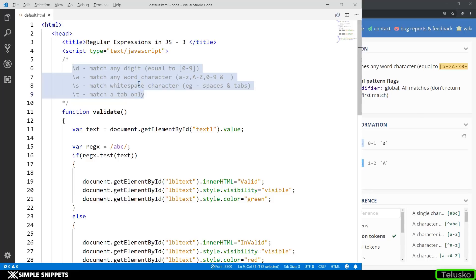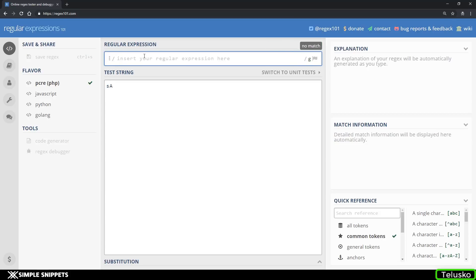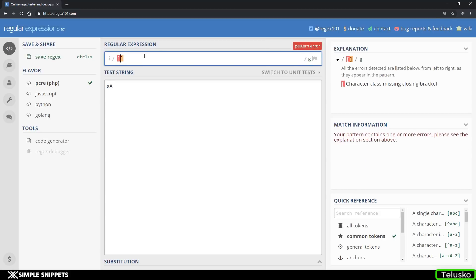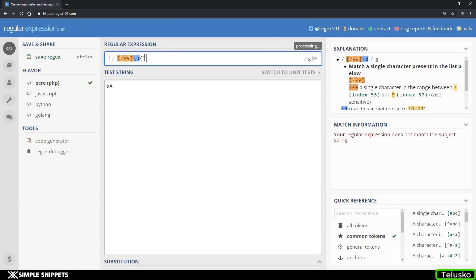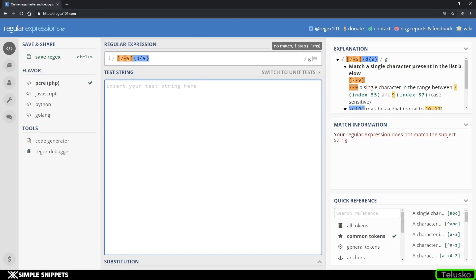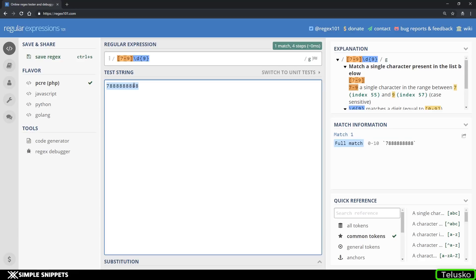Now let's move on with the actual mobile number validation. We said we want a range of 7 to 9 for the first digit, then all digits for nine more times. But the problem is, if you enter a proper number like 7 followed by nine 8s, it's valid — however, if you type something else before and after it, it is still getting validated. So let's try to use this in our actual code.